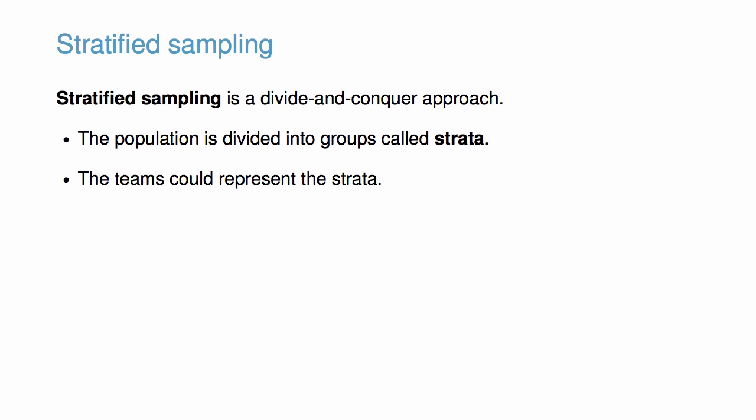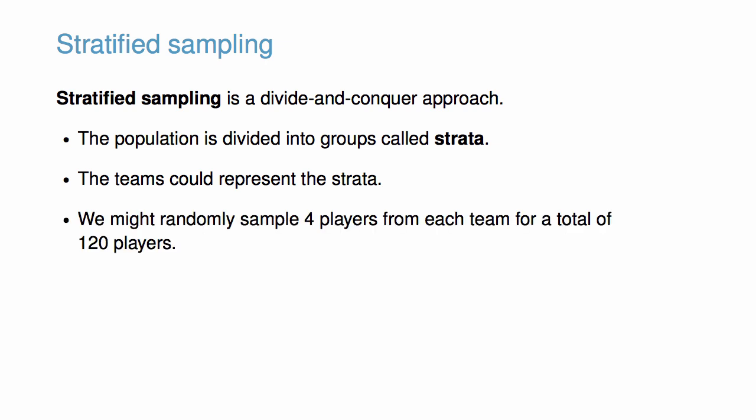Then a second sampling method, usually simple random sampling, is employed within each stratum. We might sample four players from each team for a total of 120 players.